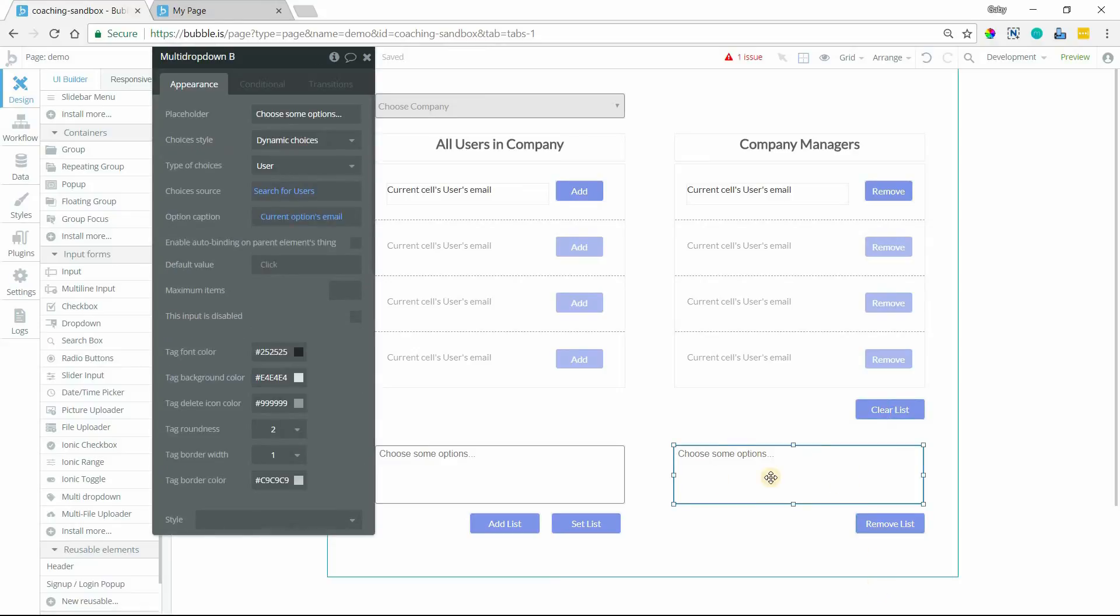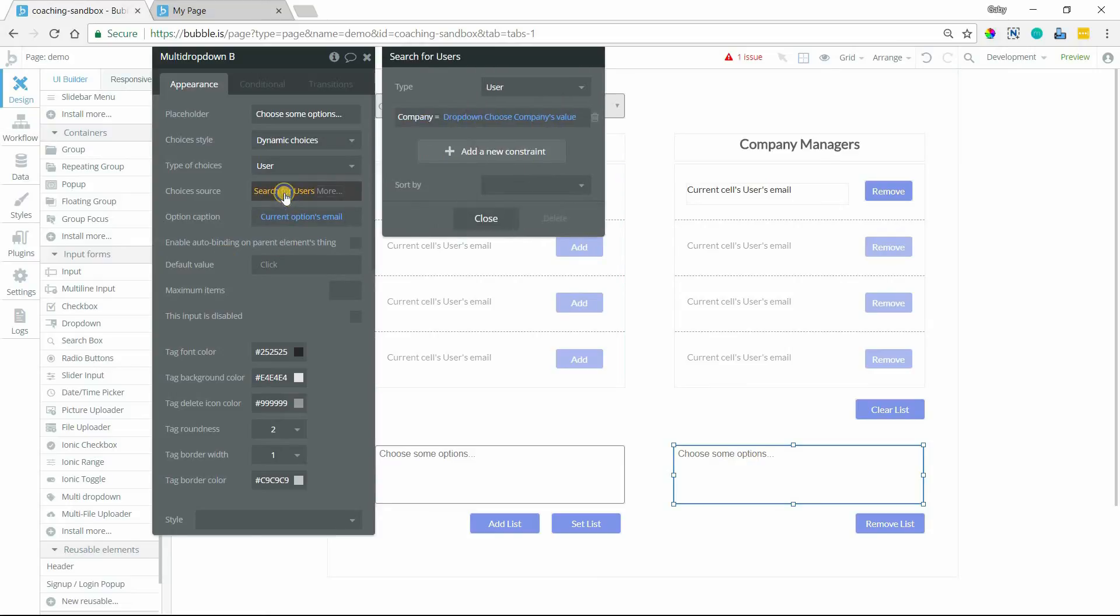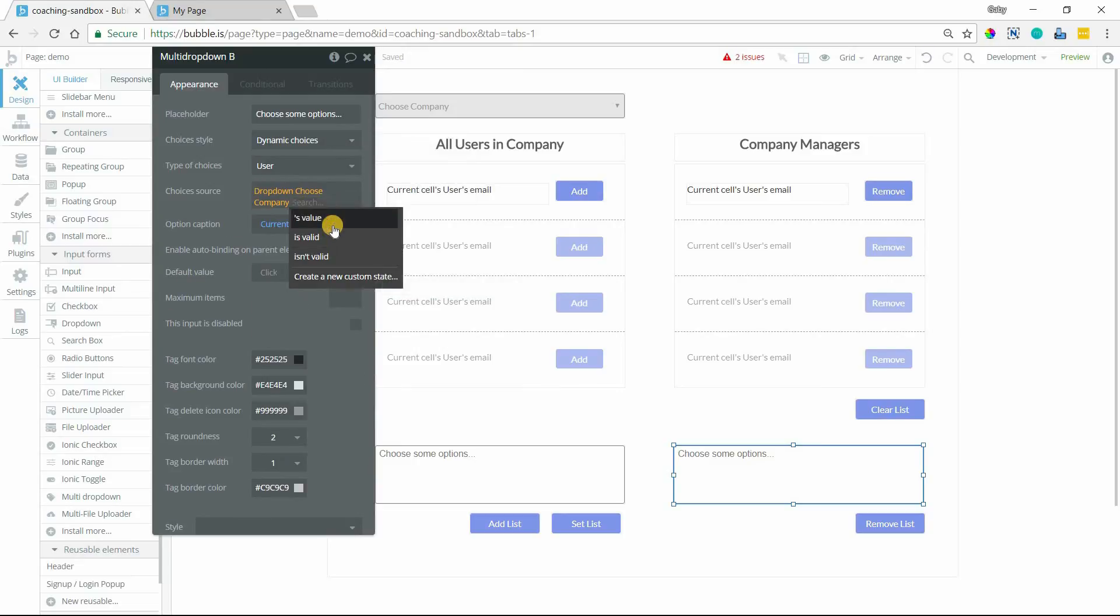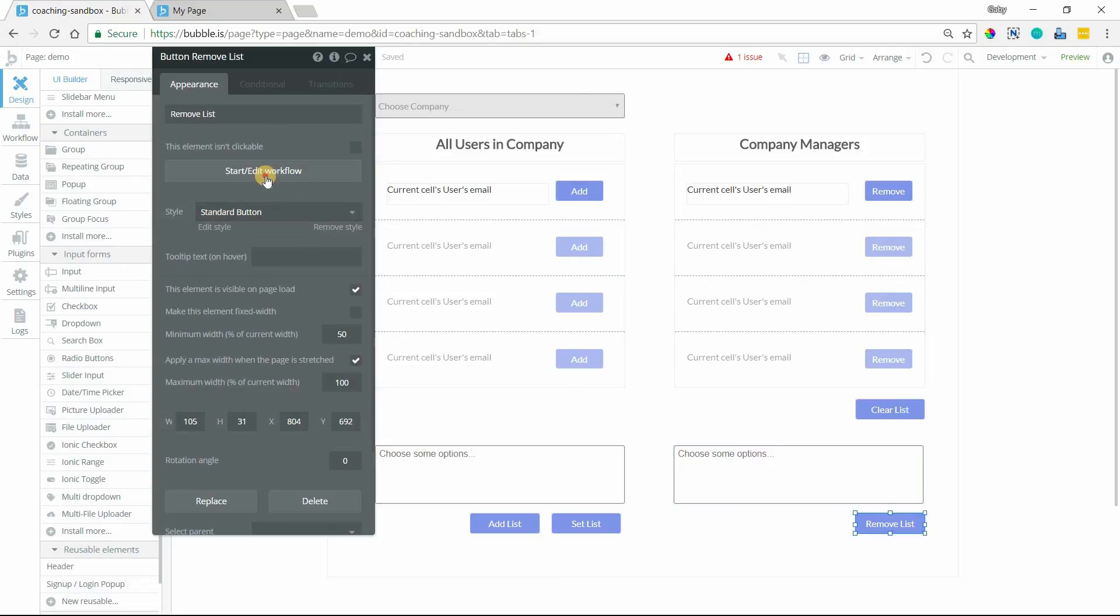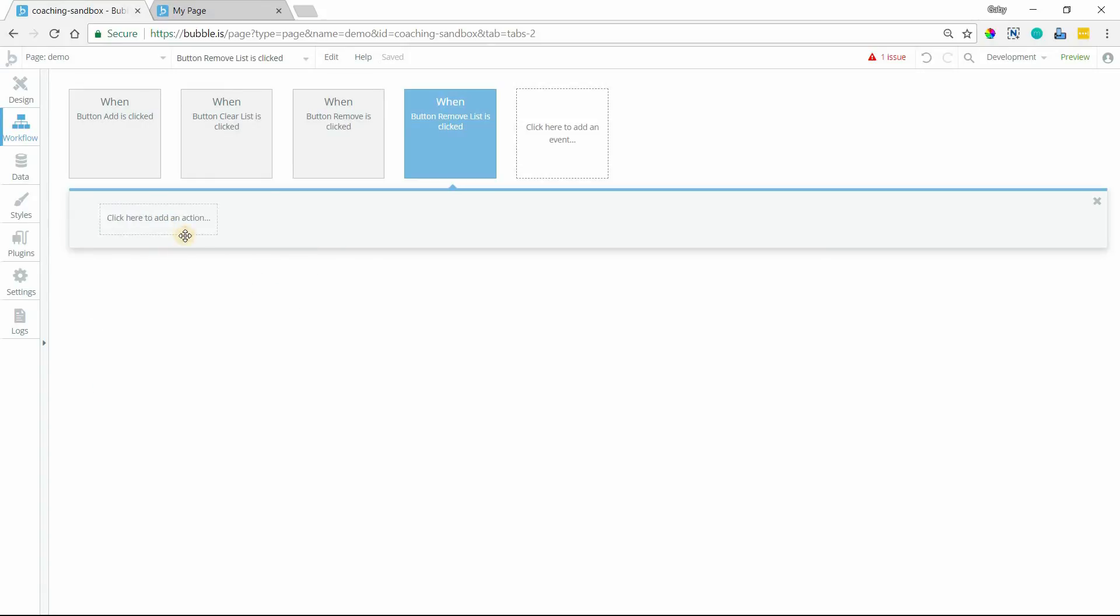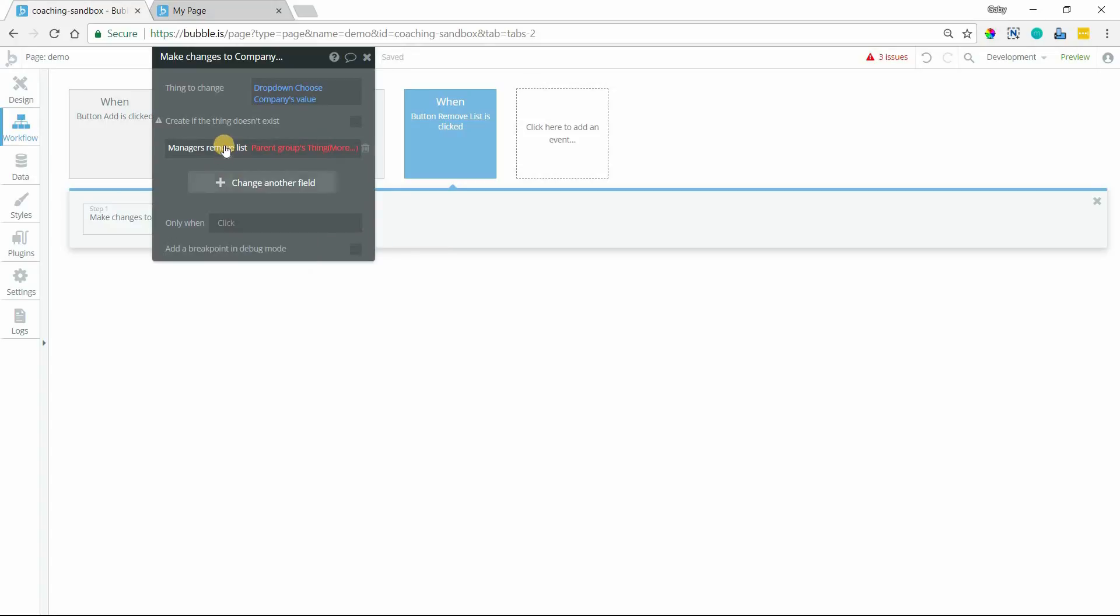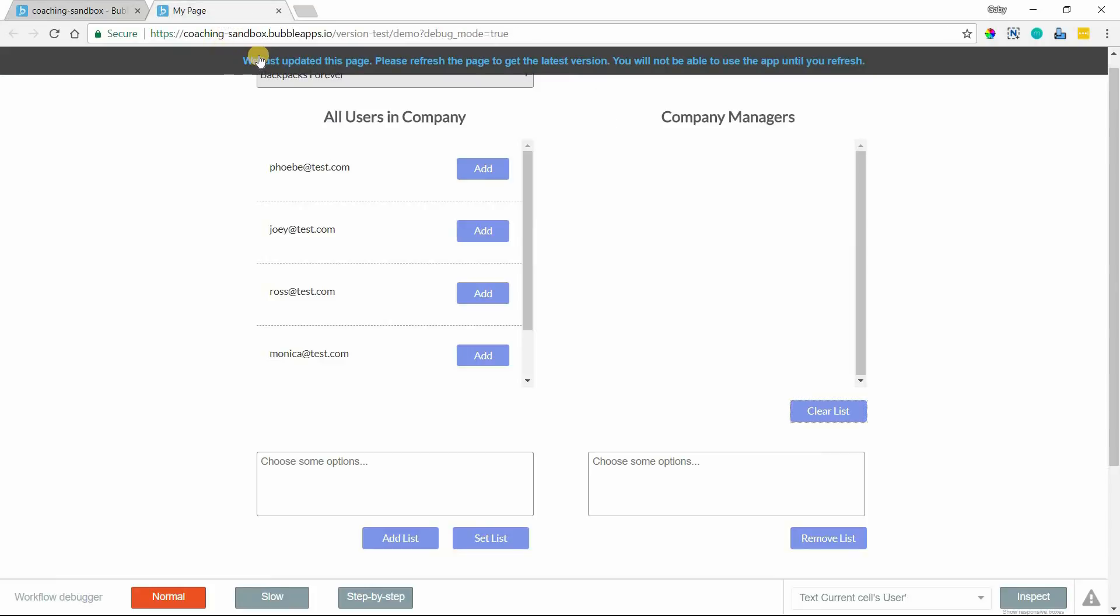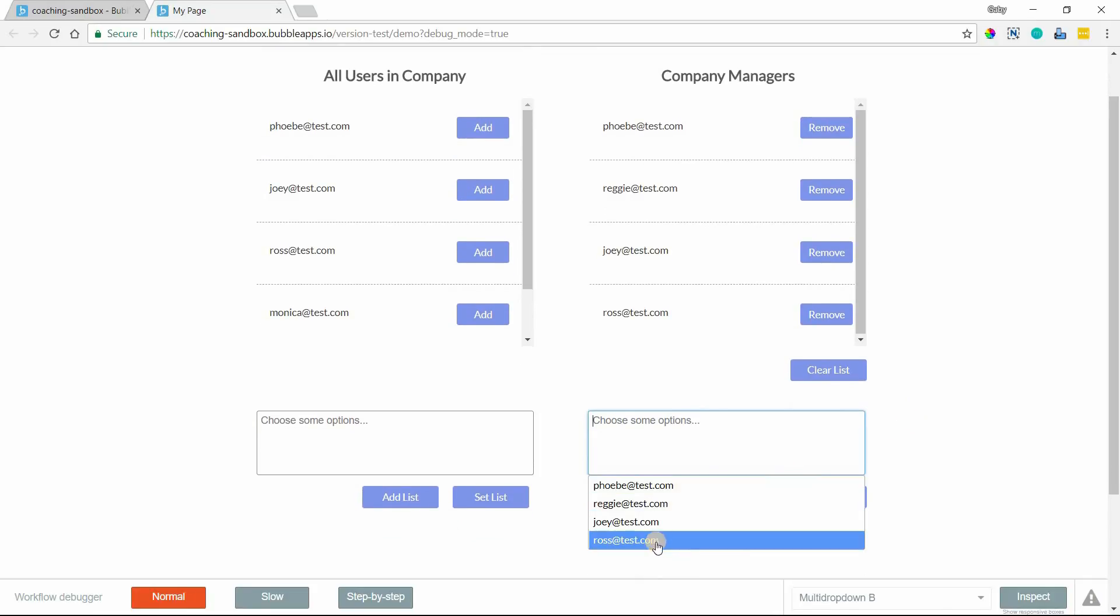Now I have this multi-dropdown element here so that I can select specifically which managers I want to remove if I don't want to remove them all. I'm going to set my choice source here. This needs to be updated to the list of managers because those are the only people that are available to remove. And then the remove list button, let's create the workflow for that. And I will change my action here to remove list. And the list of users that I want to remove is going to be the value of my multi-dropdown element there. So let's watch this in the preview so you can see this all come together.